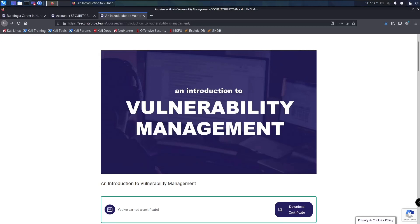What's up guys, welcome or welcome back to the channel. If you're new here, my name is Day and on this channel I talk about cybersecurity, college, certifications, and internships. This video is going to be a quick review of Security Blue Team's Introduction to Vulnerability Management.